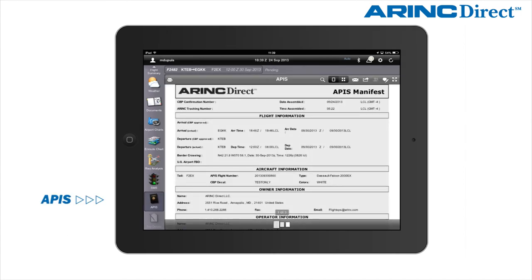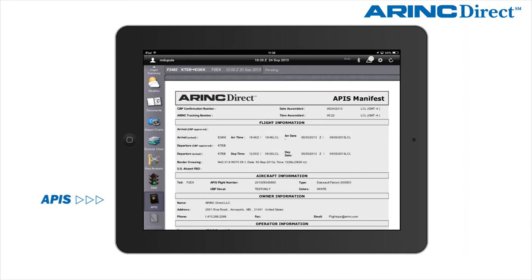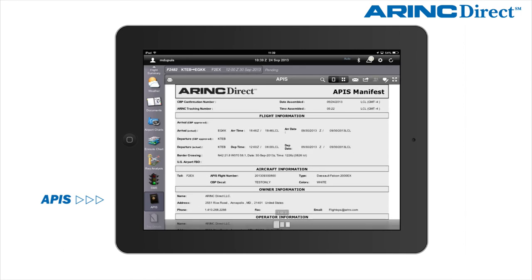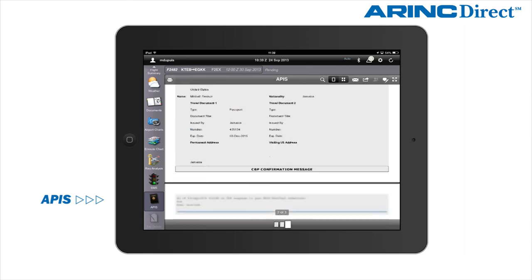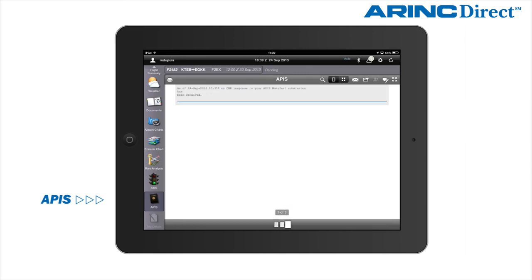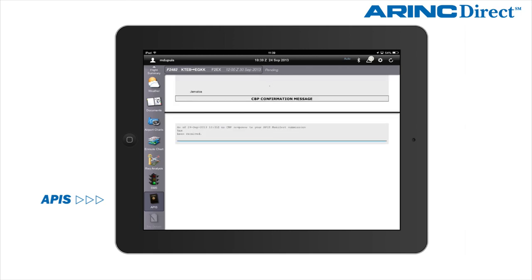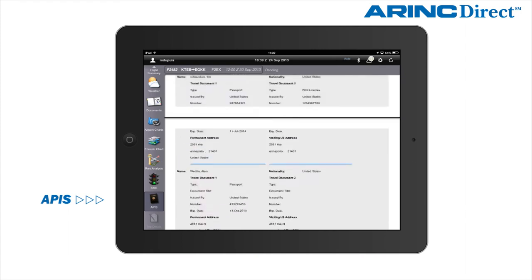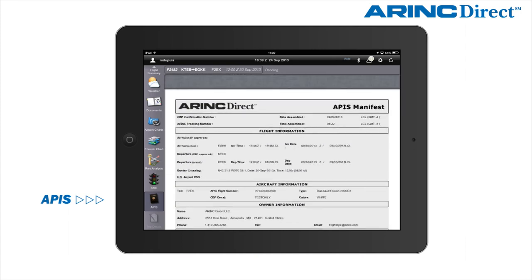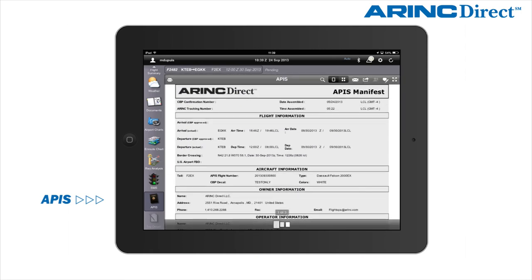The Advanced Passenger Information System (APIS) assists the crew with proper border crossing procedures. The electronic APIS provides a manifest of crew and passengers to the appropriate authorities, and the details of the current submission are shown here.